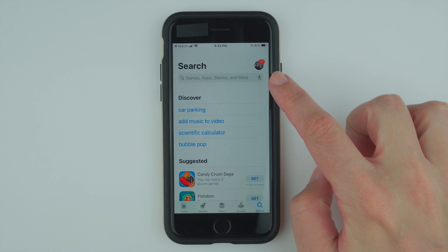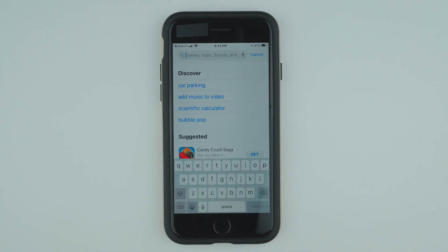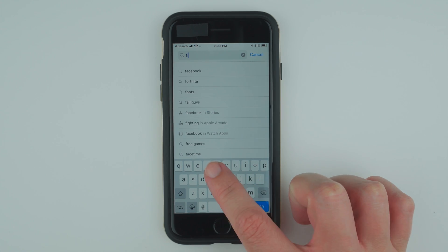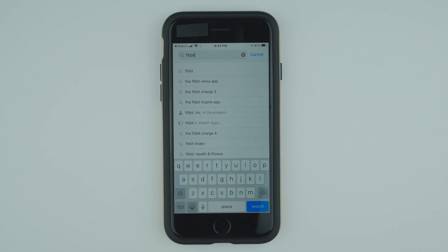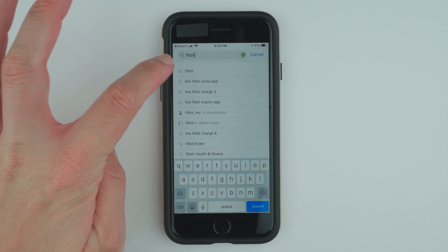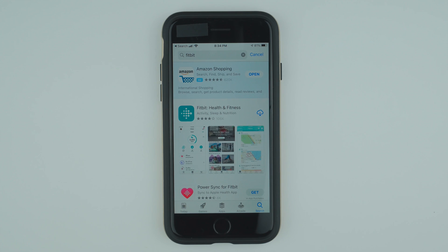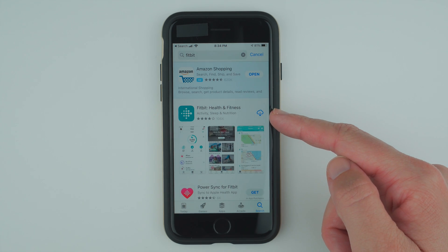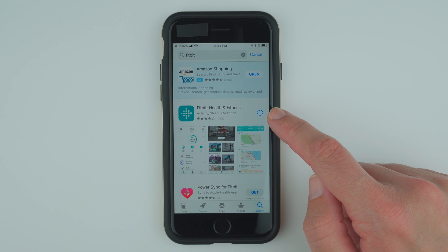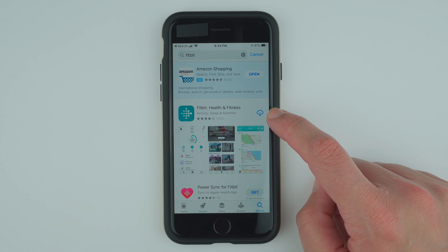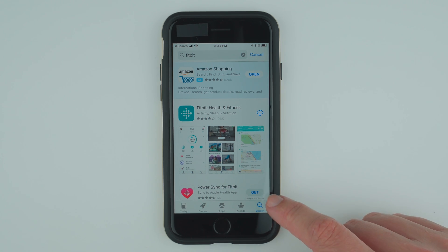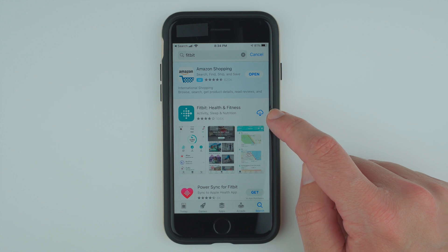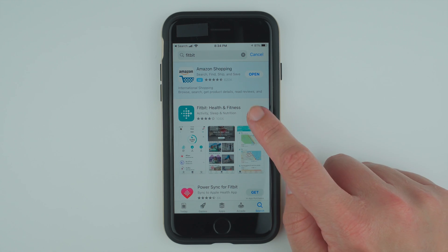Now again, in this search bar, tap here and type Fitbit and then tap on that first result. Here we have the Fitbit app. Now I've downloaded this before, so there's a cloud icon. Yours might say install or probably get. So whatever is in this area, go ahead and tap on it.